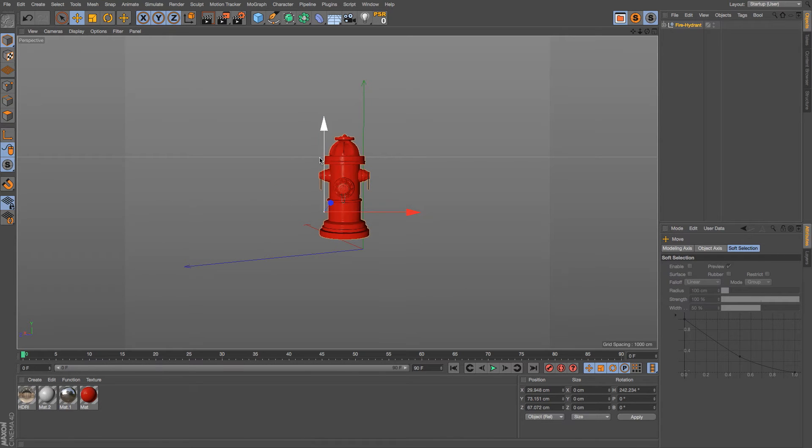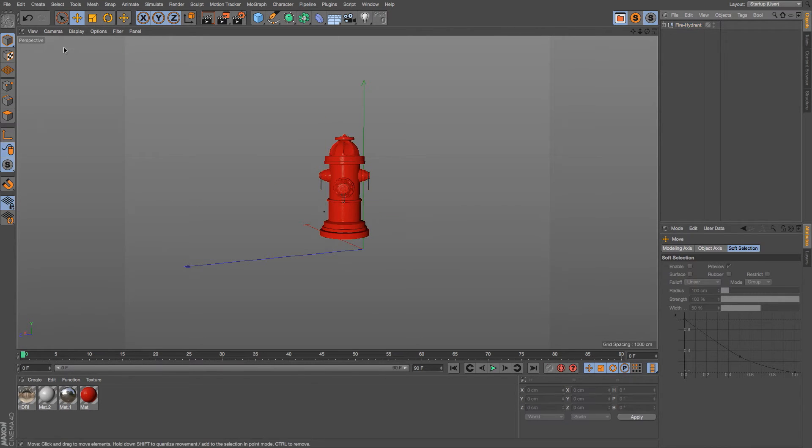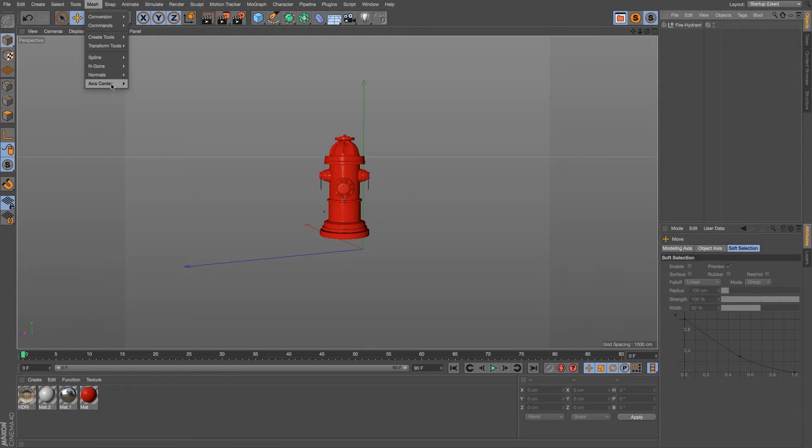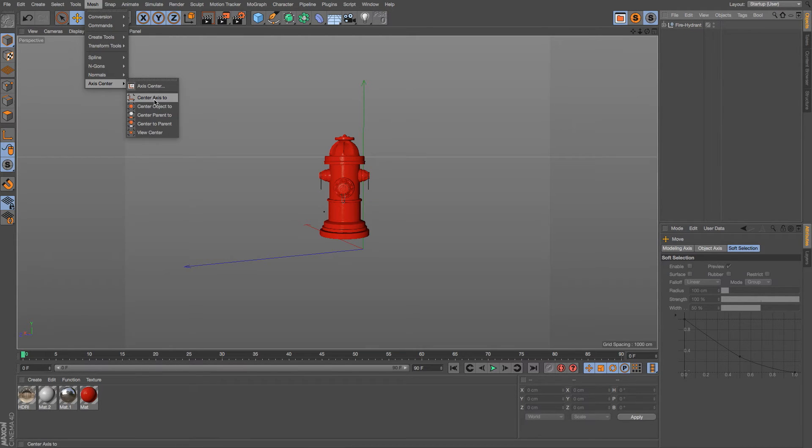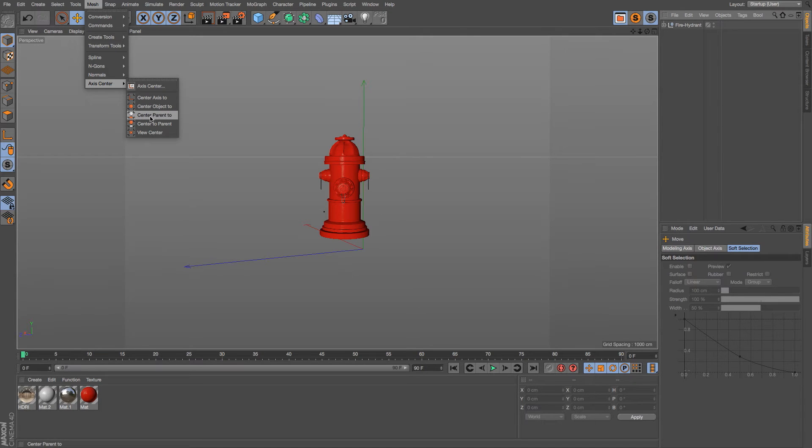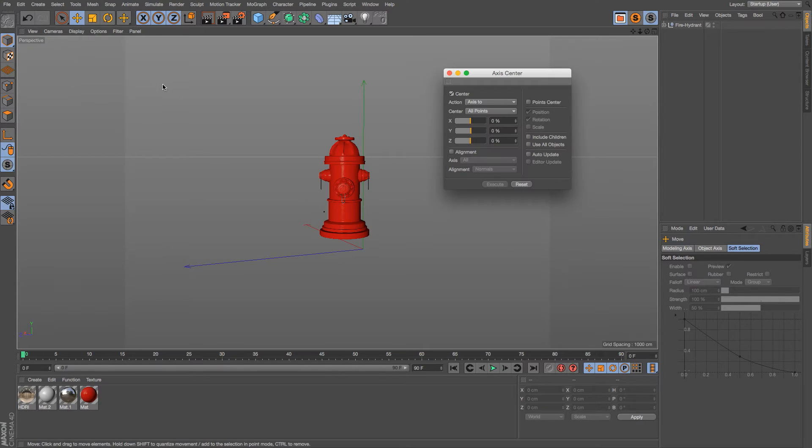I'm going to show you the really quick way to put your access center right in the middle of an object, and that is under Mesh, under Access Center. Now we have quite a few different options under here - center access to, center access to parents, children, whatever - but we want to click on Access Center and that's going to open up a dialog box.